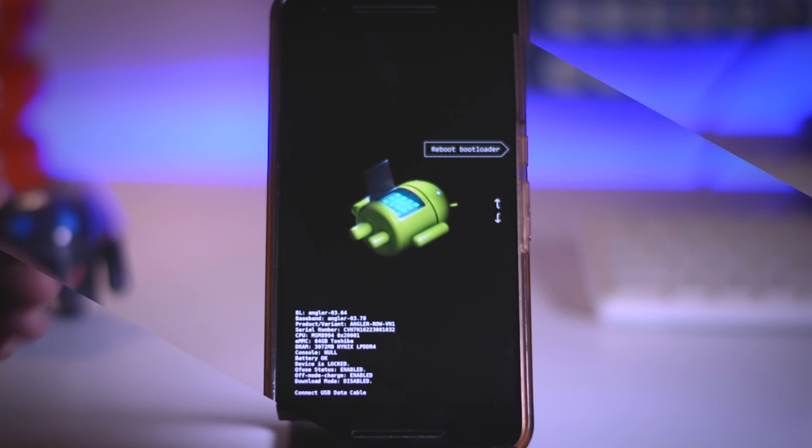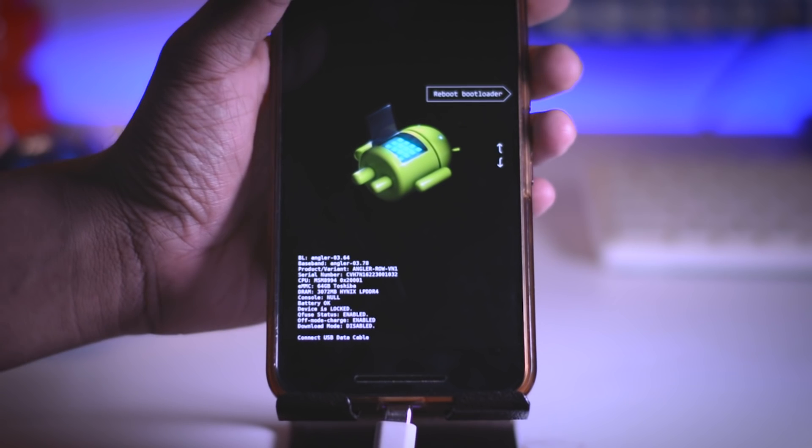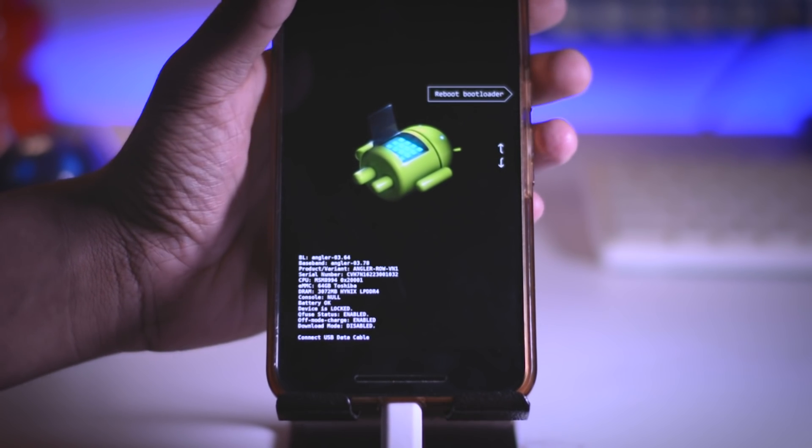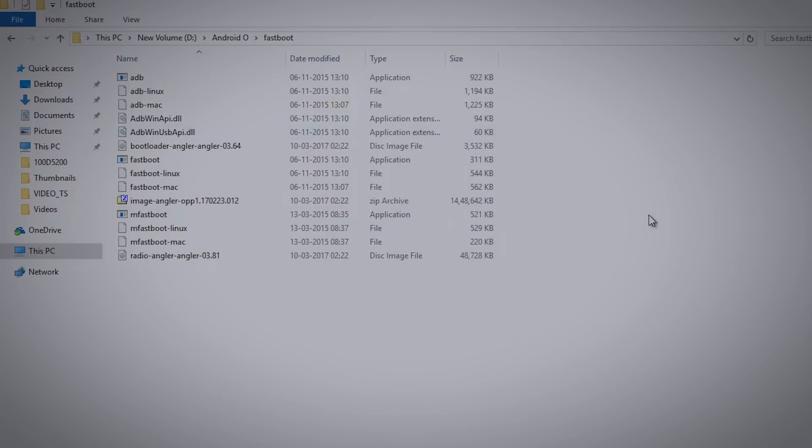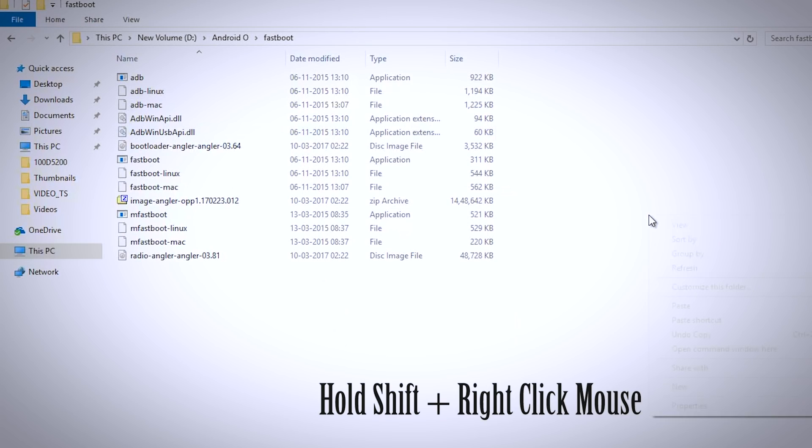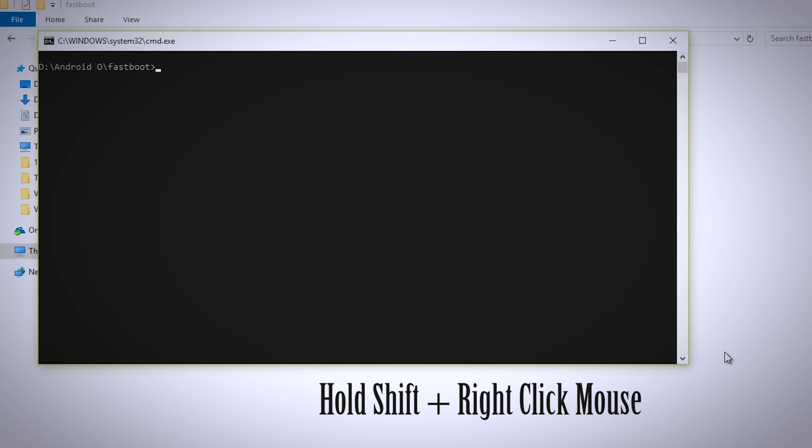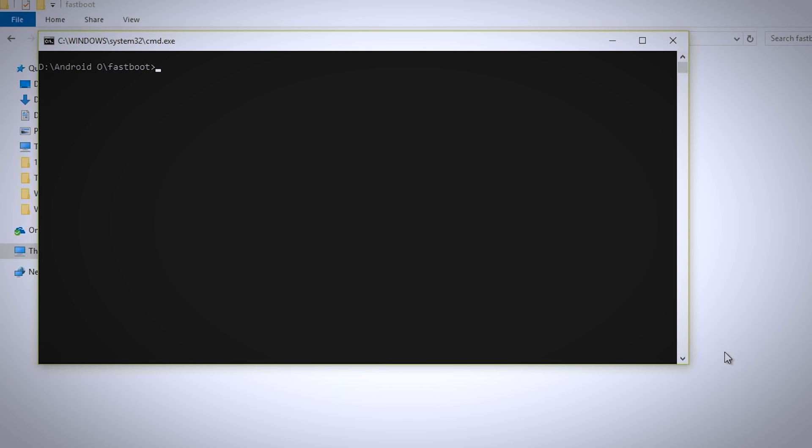Now connect your device to the PC via USB cable and head over to the fastboot folder. Now hold shift and right click on the mouse and click this option which says open command window here. This will basically open the command window.